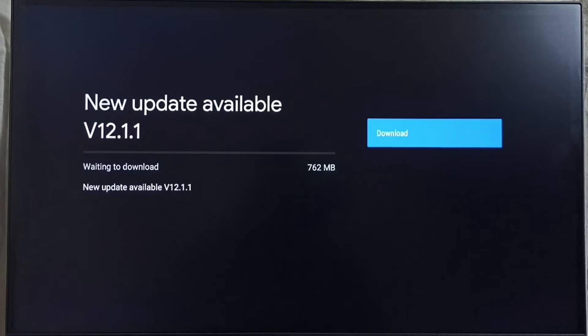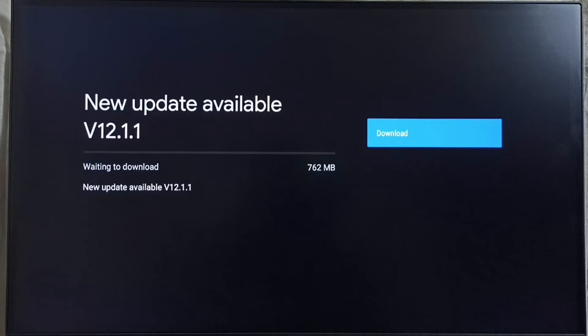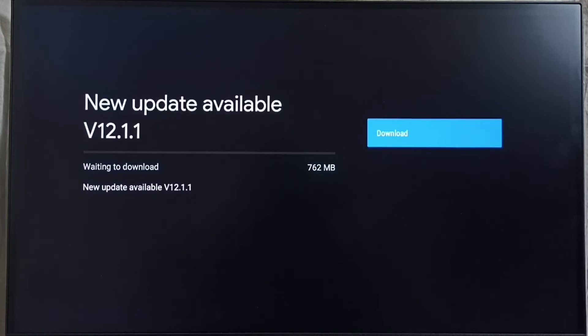It shows that there is an update, new update available. Version of new update is 12.1.1. Size of the update is 762 MB.